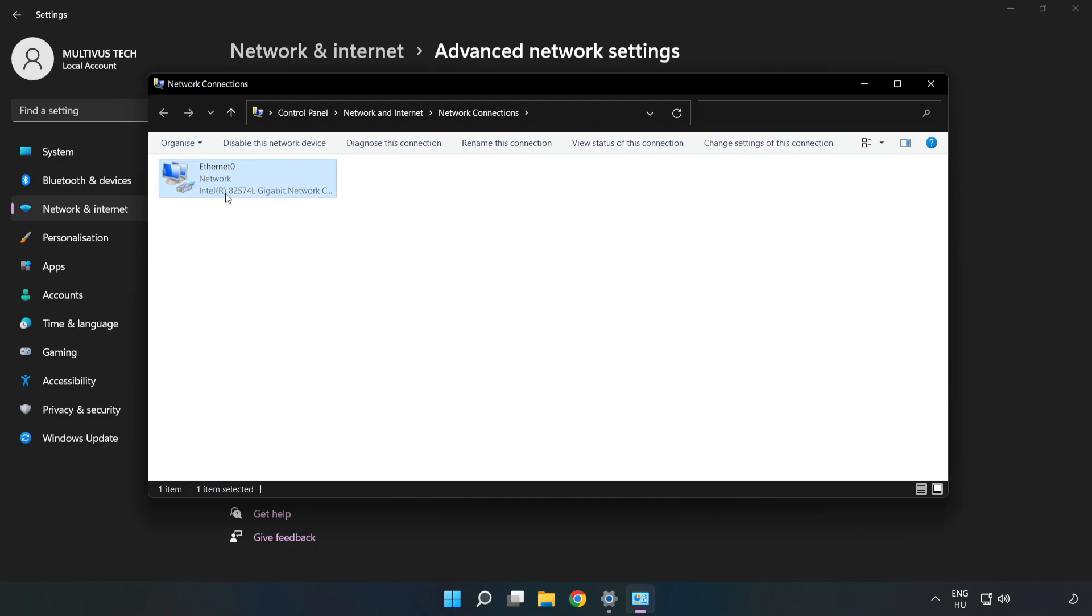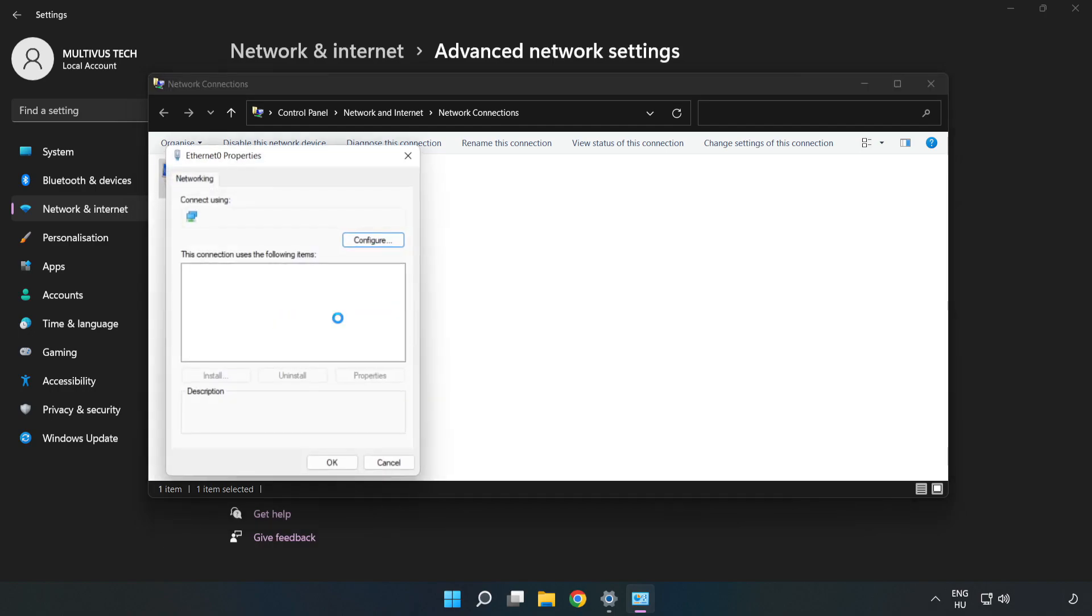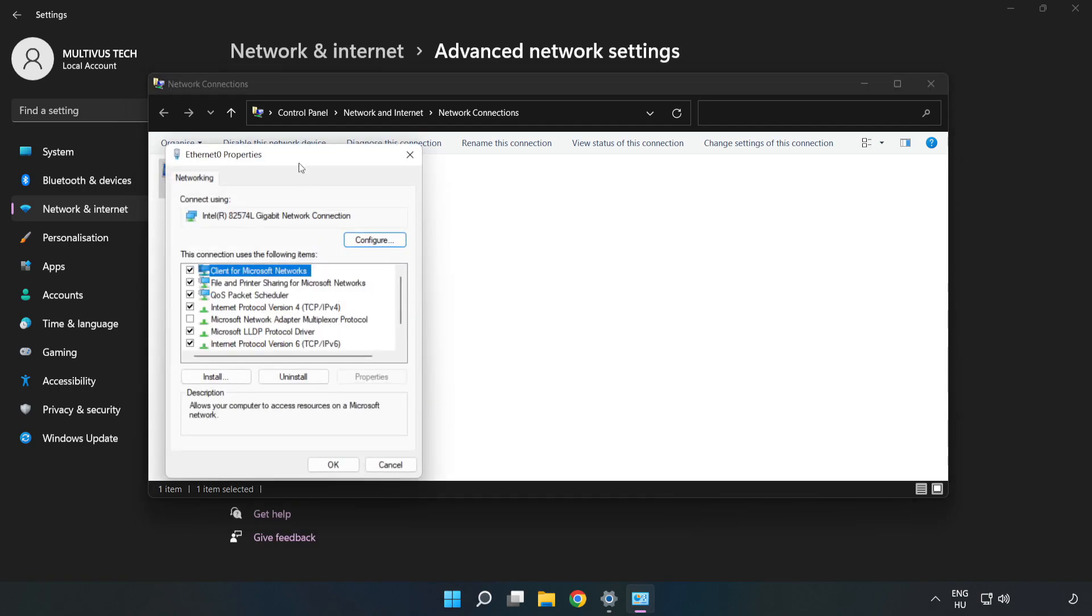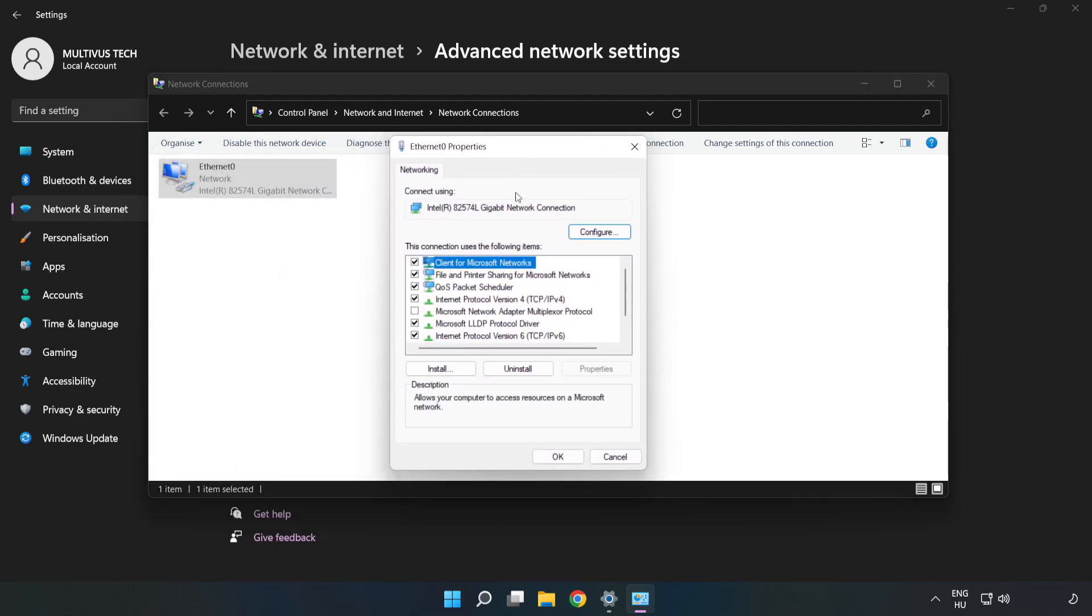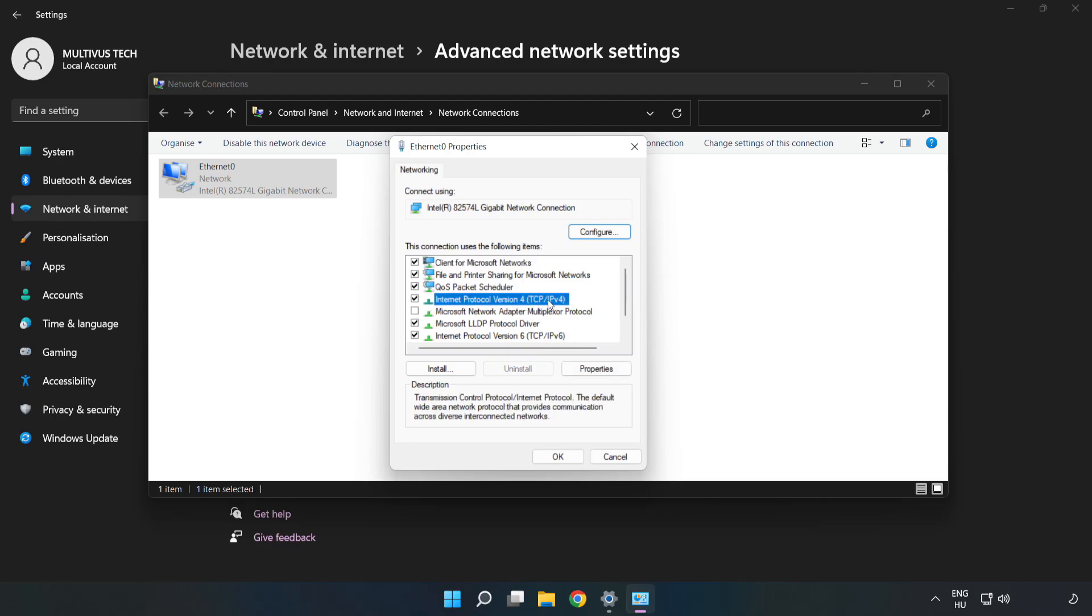Right-click your network and click Properties. Click Internet Protocol Version 4 and click Properties.